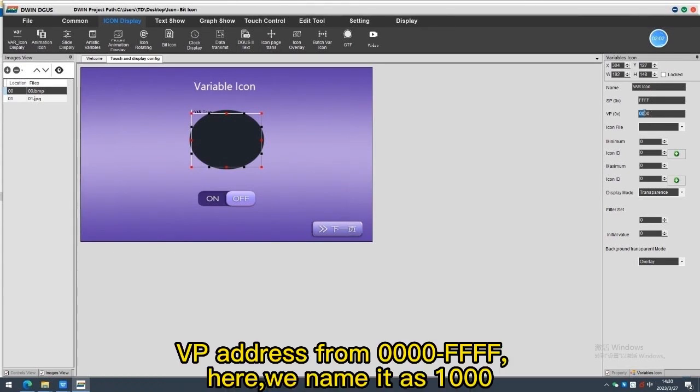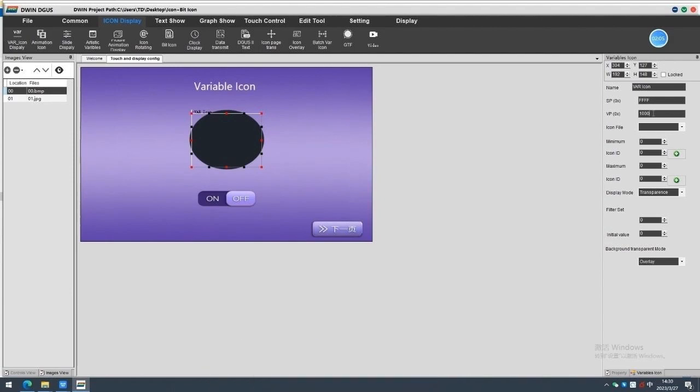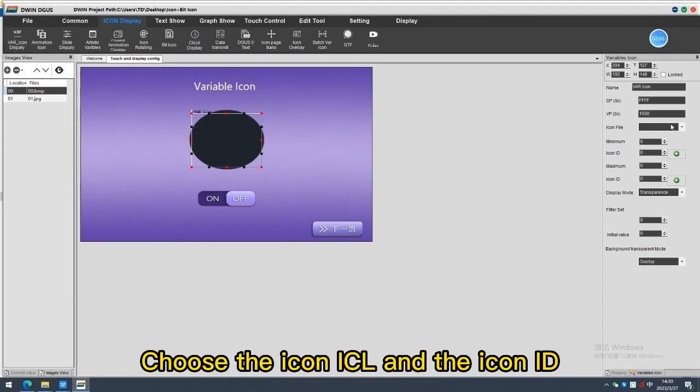VP address from 0000 to FFFF. Here, we name it as 1000. Choose the icon ICL and the icon ID.